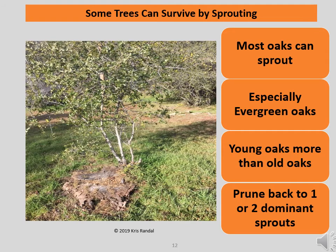This is an example of a tree stump that had completely lost its top in a wildfire and that had sprouted several, or perhaps even many, new branches. It looks like the landowner pruned away most of the shoots, leaving two or three to continue growing. The practice of thinning multiple sprouting shoots after a year or so will produce something like a tree rather than a bush. Most oaks can sprout, especially evergreen oaks, and young oaks have a stronger tendency to sprout than older oaks.